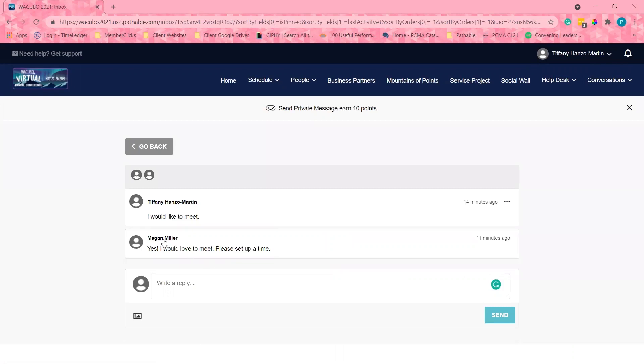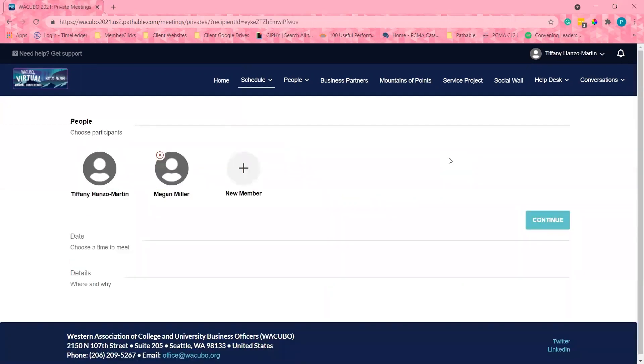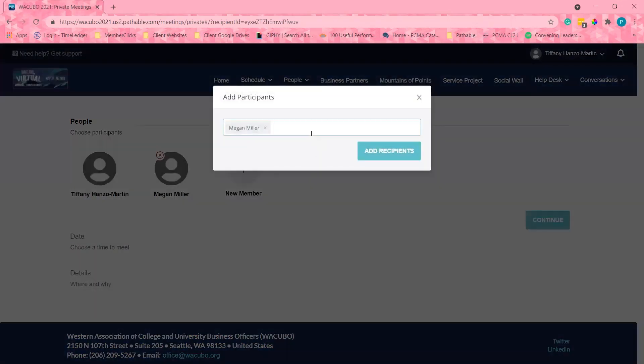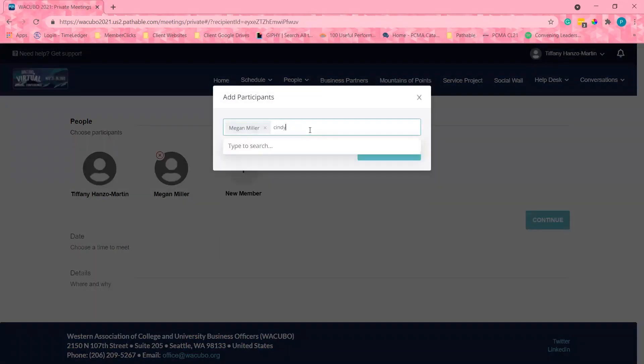So I'm going to go back into her profile and click schedule meeting. You can add multiple people to your private meetings. However, in this case, I believe that my colleague Cindy would also be a great addition to this meeting.